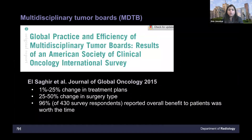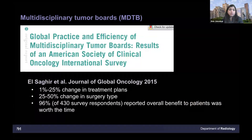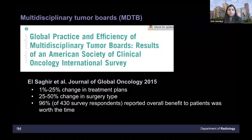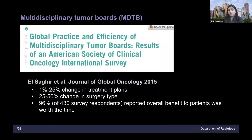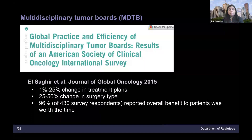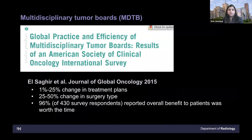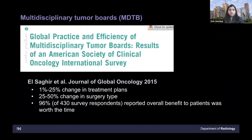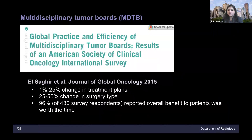Another paper in Global Oncology in 2015 found, in a survey of radiologists, surgeons, and oncologists, that radiologists helped change treatment plans 1 to 25% of the time, which is a good big number. And 25 to 30% of the time, they helped in changing the type of surgery — whether it's a focal excision or a radical surgery — based on radiology's expertise. And 96% of respondents, including radiologists, mentioned that the overall benefit to patients was worth the time taken to do these multidisciplinary conferences.